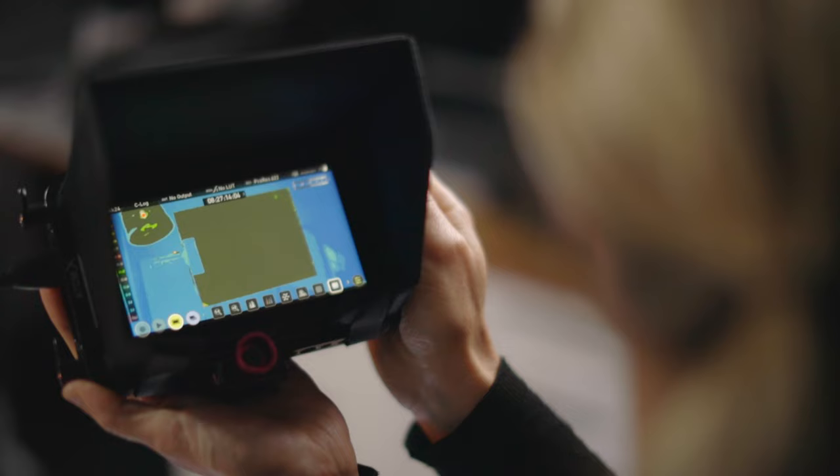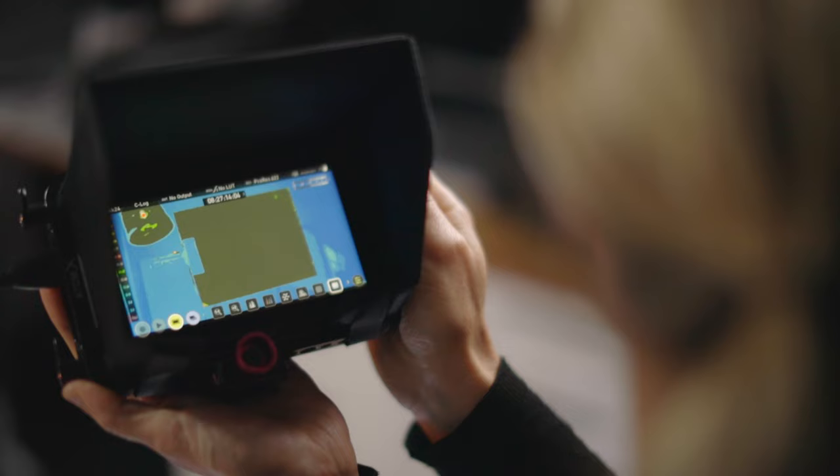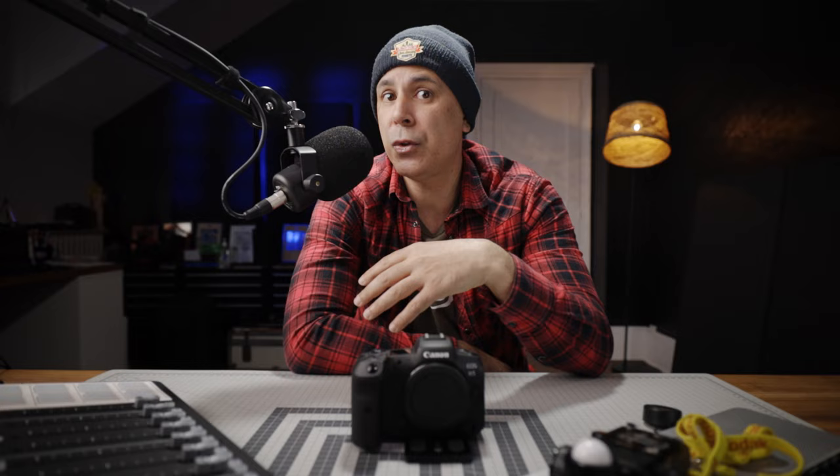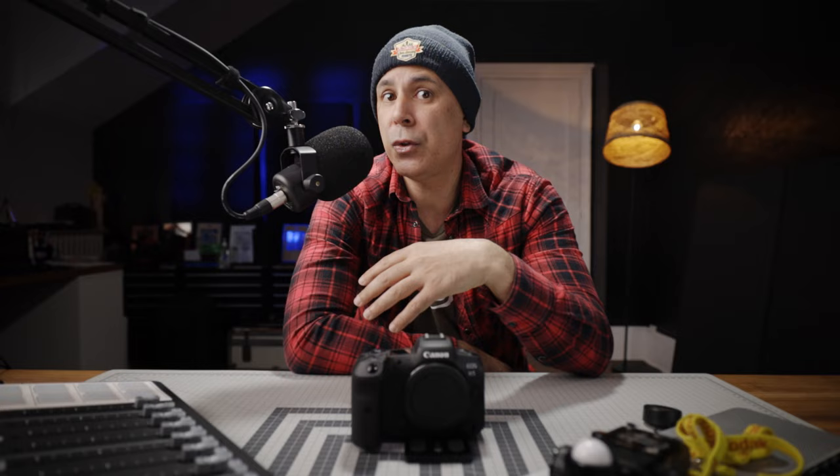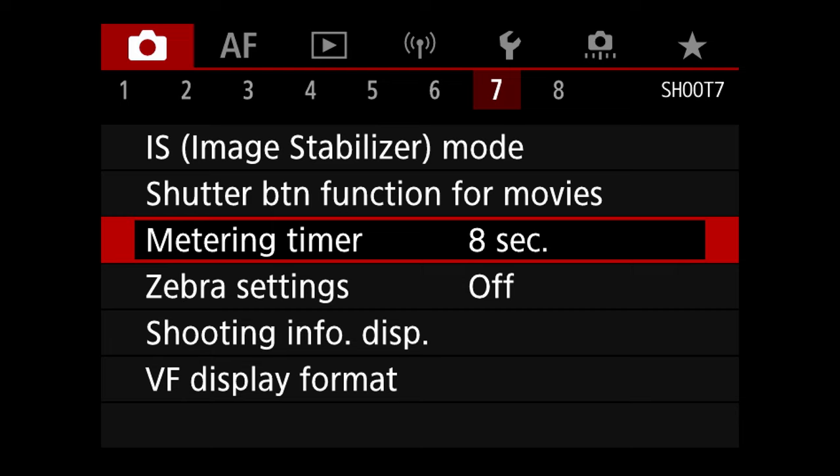The tricky thing is knowing how to expose C-Log 3 without proper in-camera tools, and if you don't want to retrain your brain to interpret the log image, how do you set a correct exposure? The best way is to use an 18% neutral gray card and an external monitor, then use the external monitoring tools to set your exposure. If you don't have an external monitor with false colors, here's an easy solution.